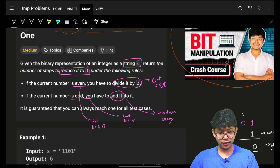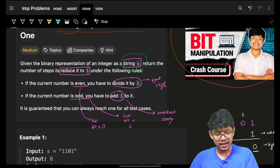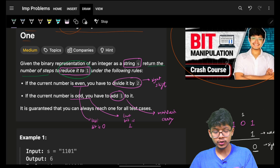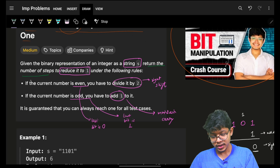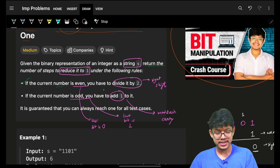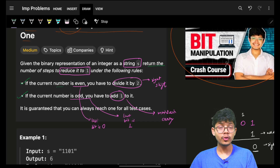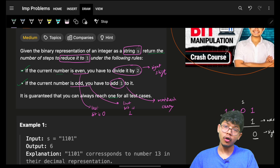Given a binary representation of an integer as a string s, you have to return the number of steps to reduce it to one under the following rules: if the current number is even, divide it by two; if the current number is odd, add one to it. It is guaranteed that we always reach one for all test cases.